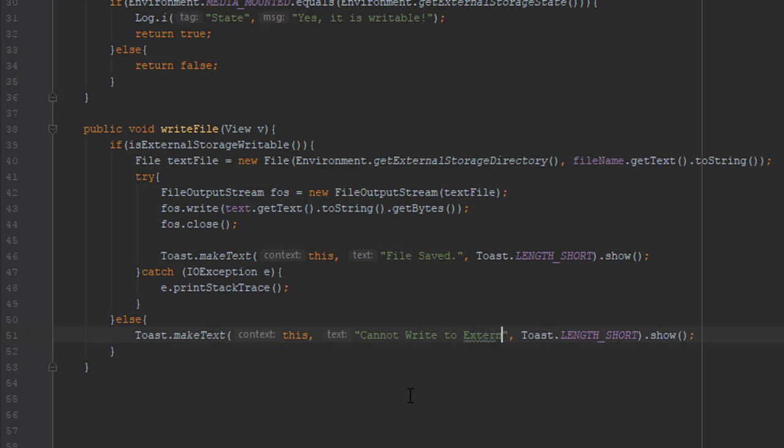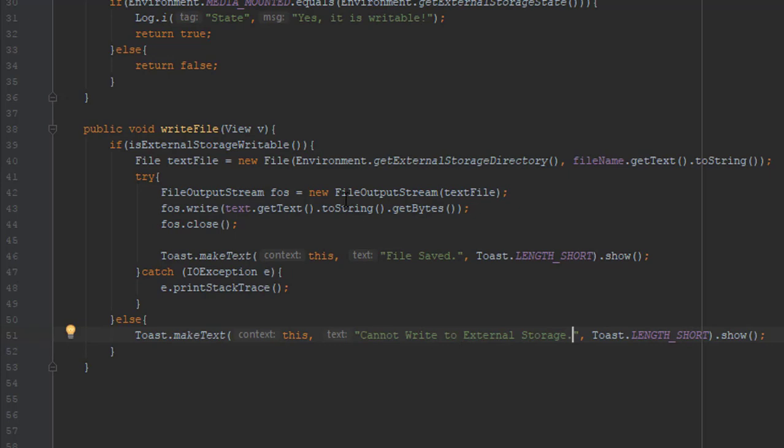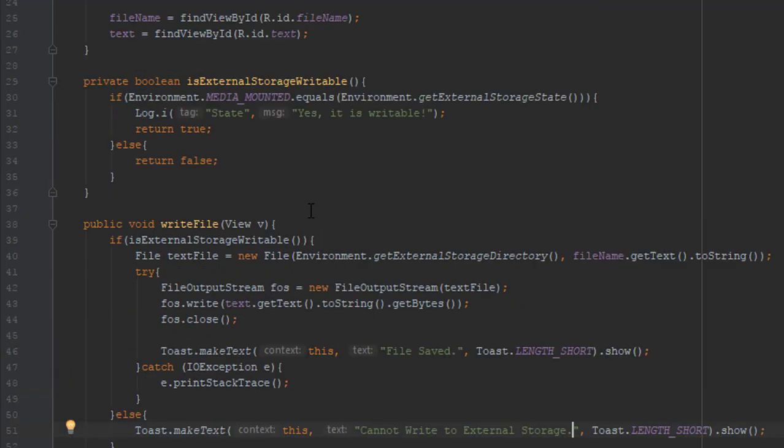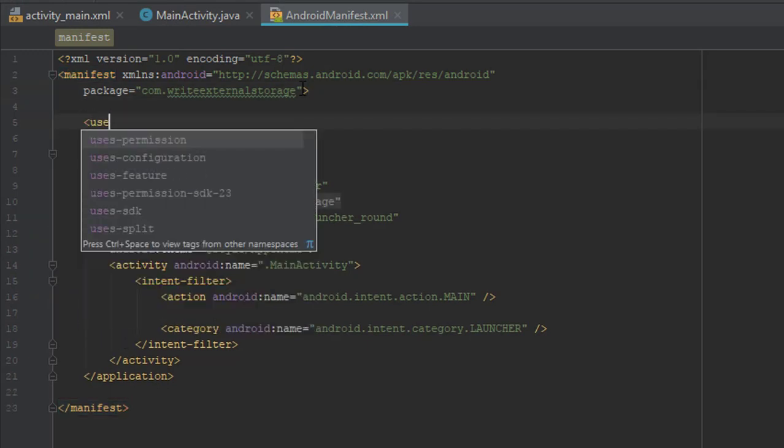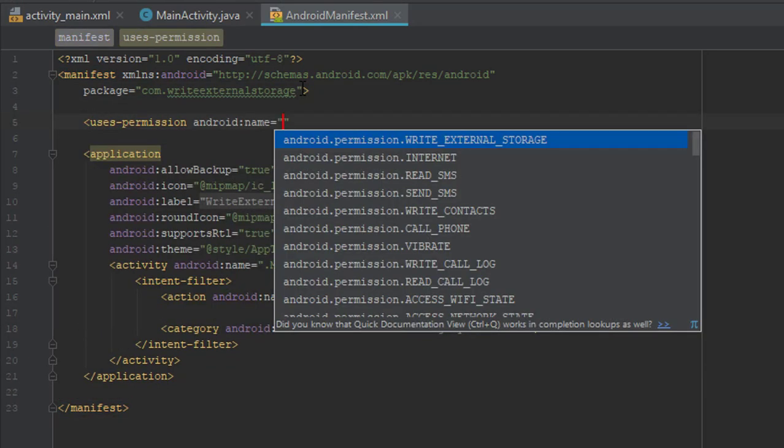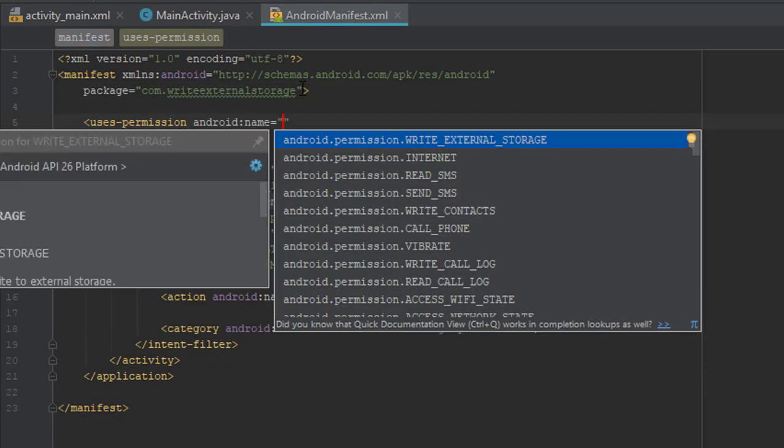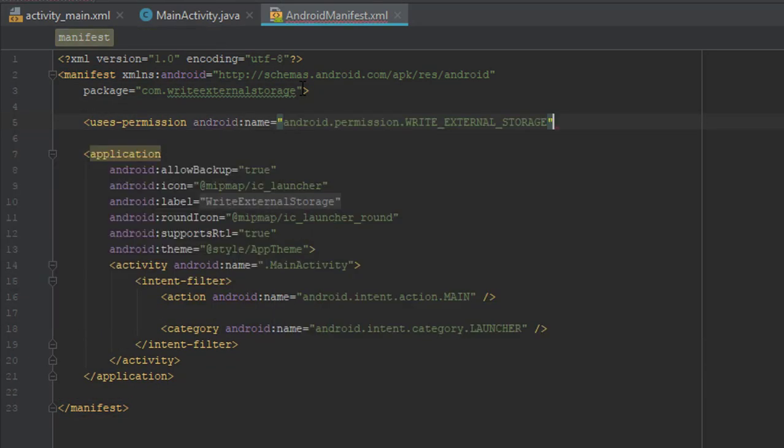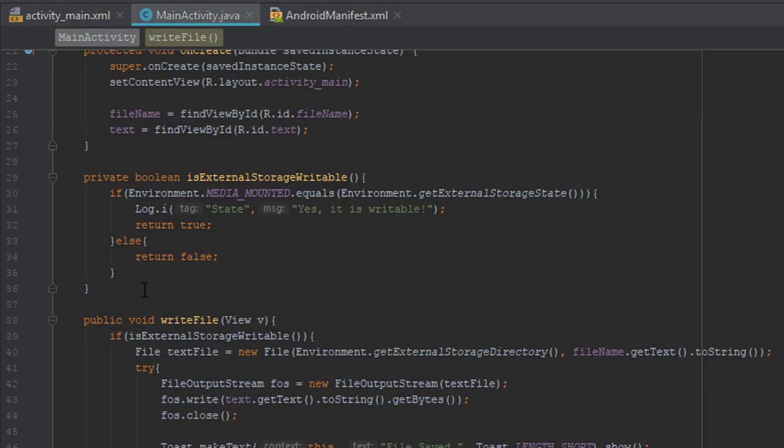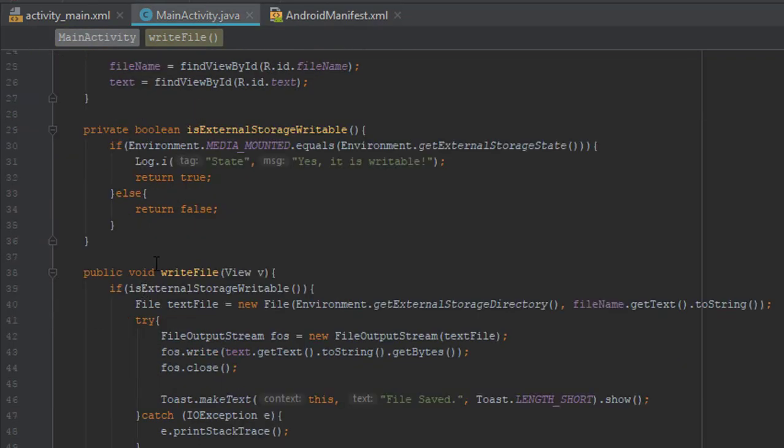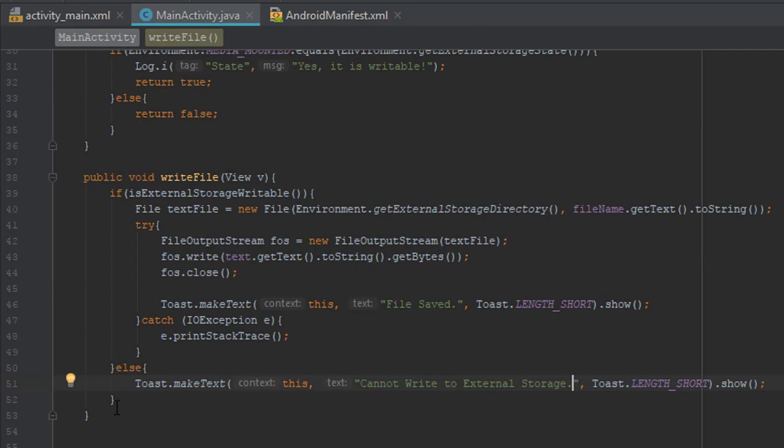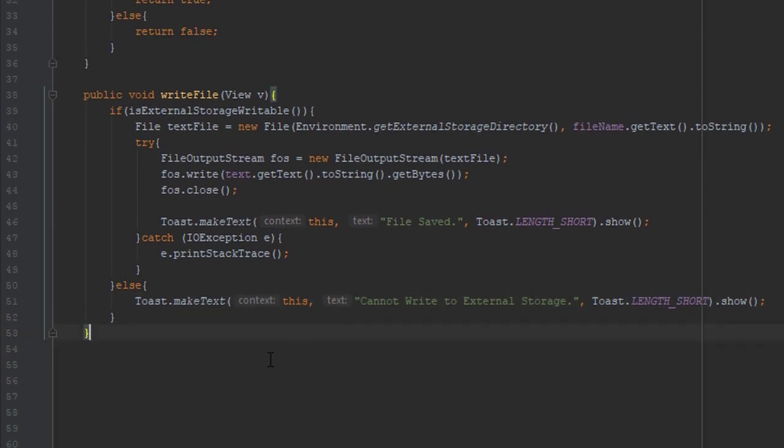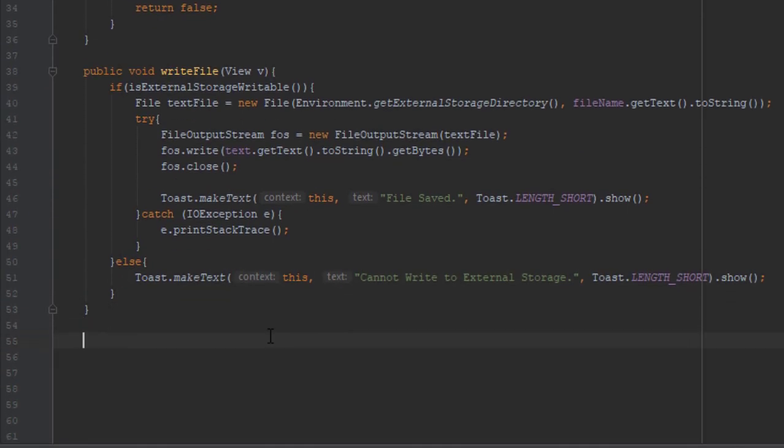So we are almost there. We just need to add permission to our Android manifest file. We will use WRITE_EXTERNAL_STORAGE permission. And we need to add one new method for runtime permissions, which are needed in newer Android operating system versions.